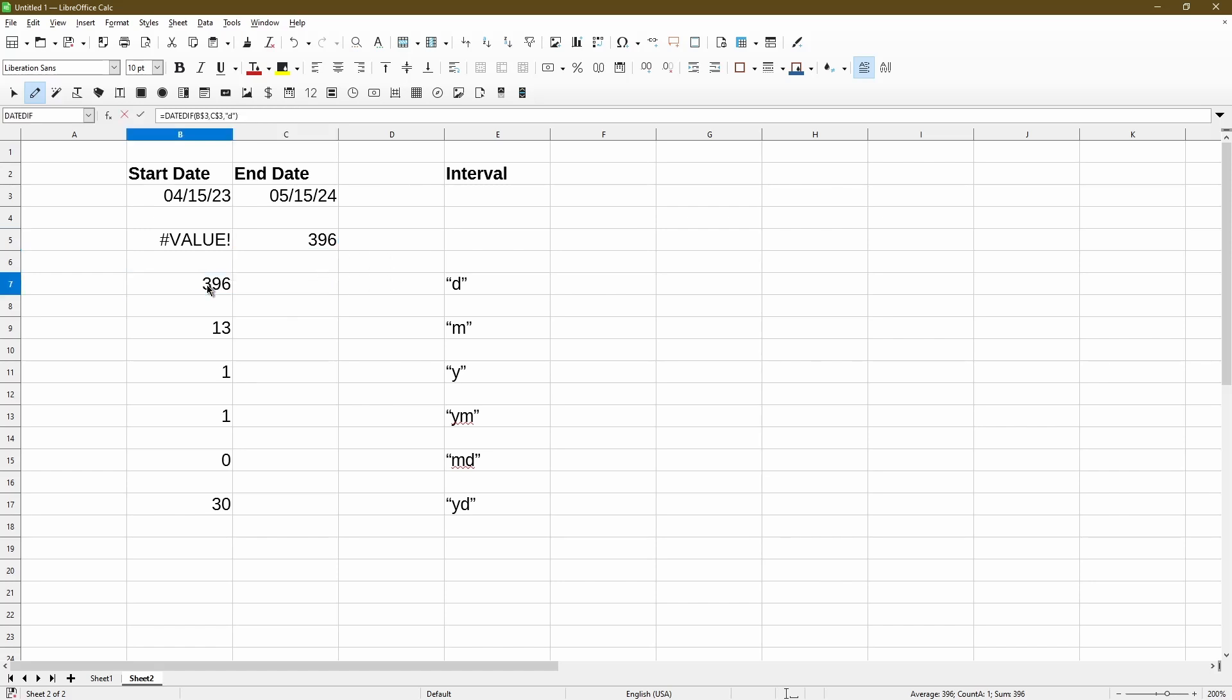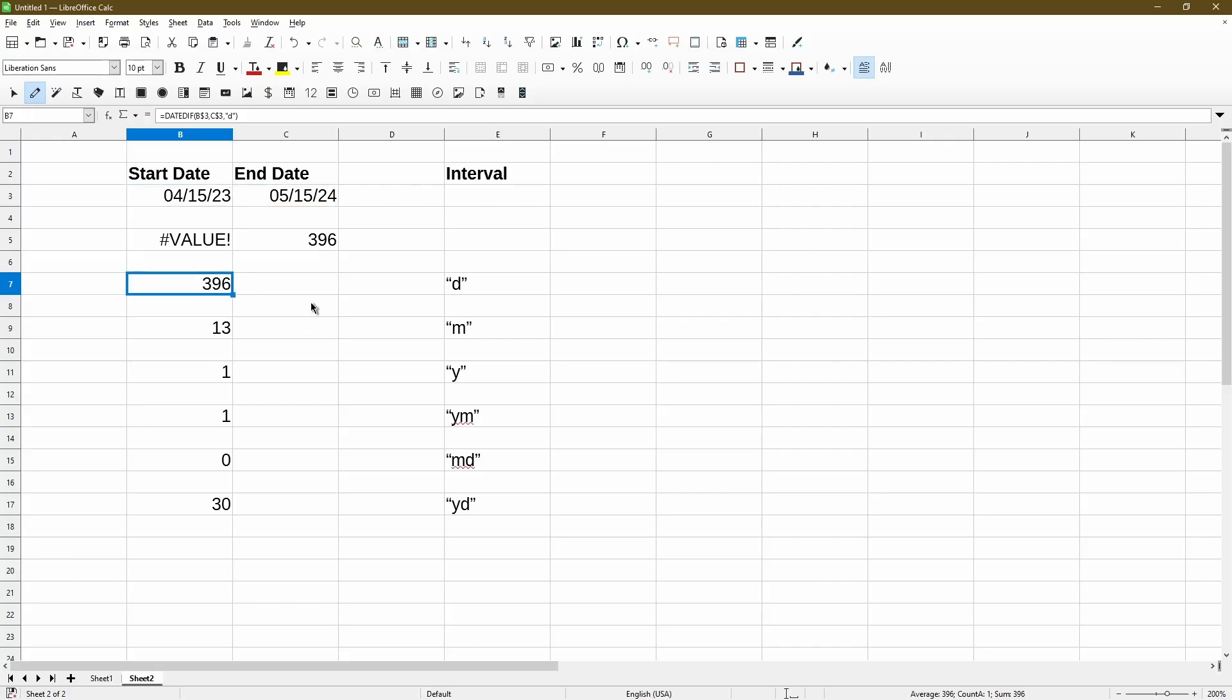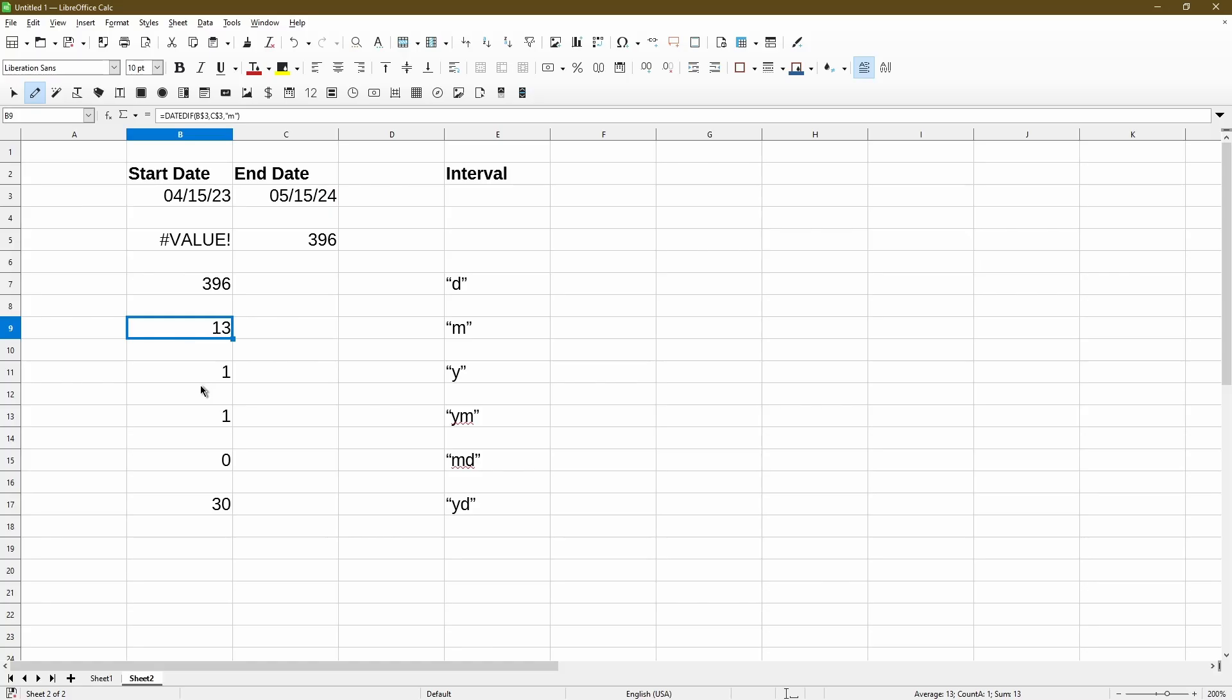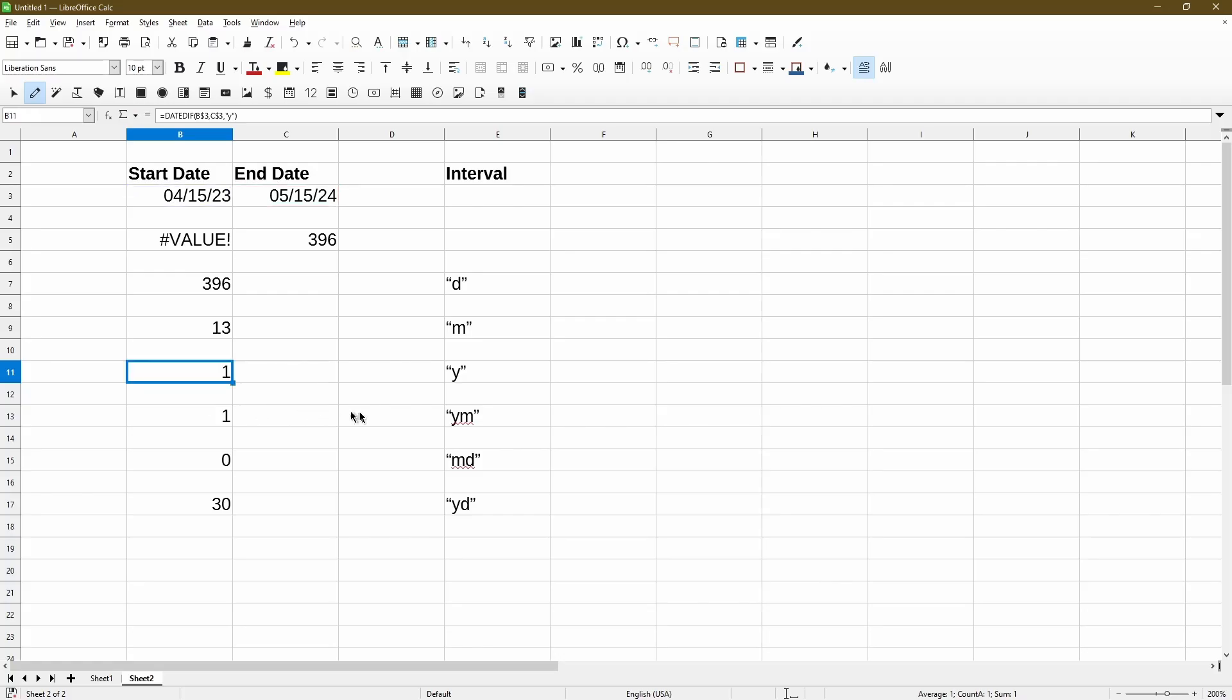In cell B7, I'm just referring to cell B3 as my start date and cell C3 as my end date. And I'm using an interval of D in double quotations. So this tells me how many days it's been between the start and end date. For the interval of M, it'll give me the number of months in between. And as you can guess, for Y, it'll give us the year difference.